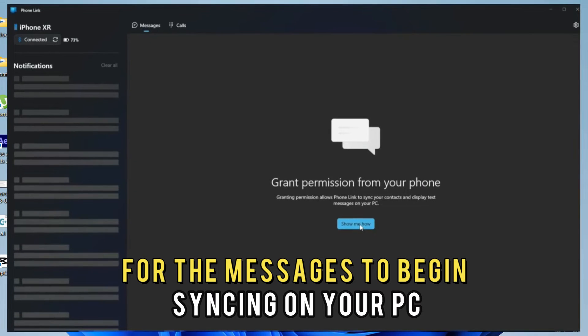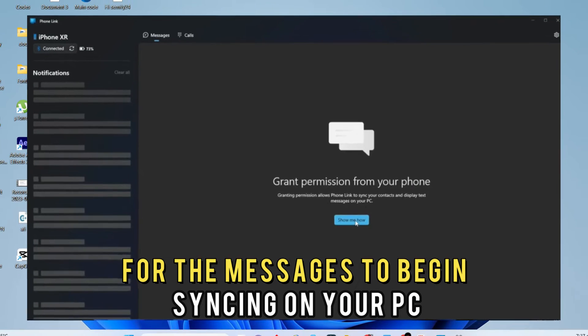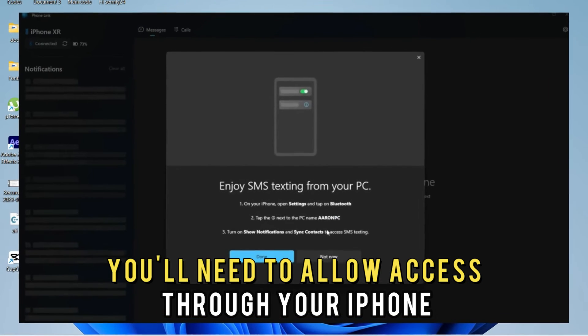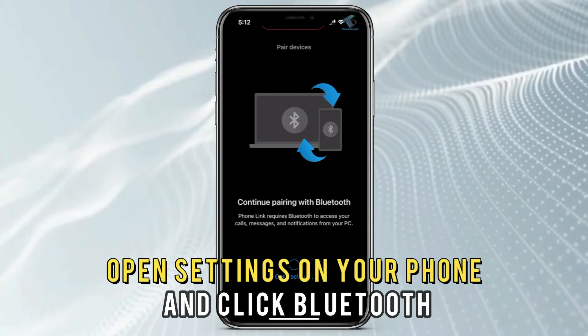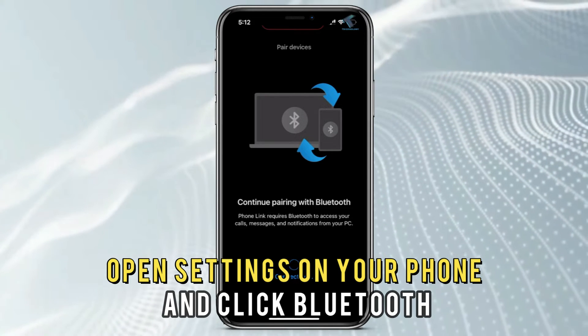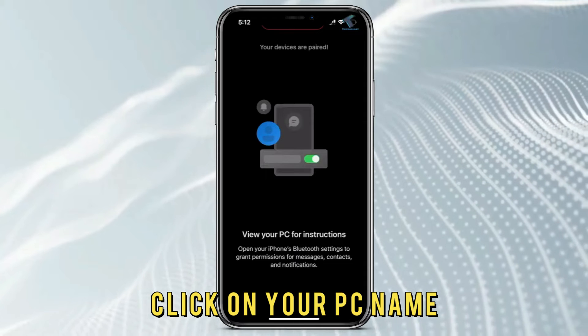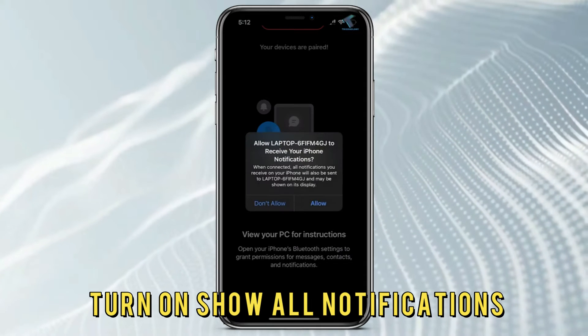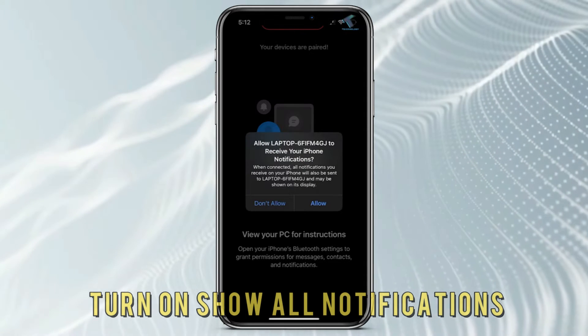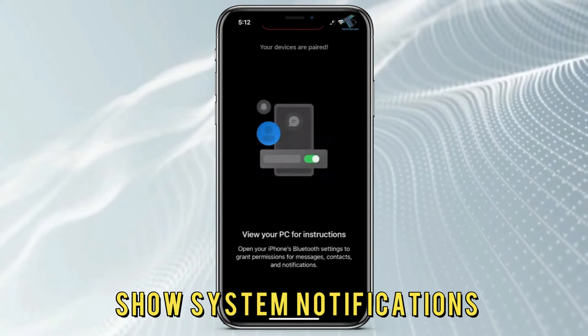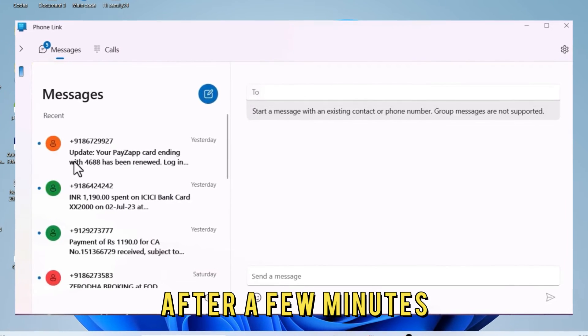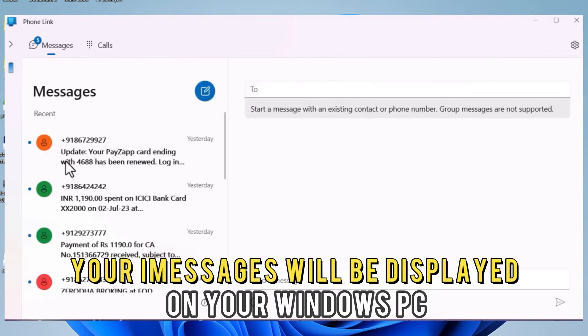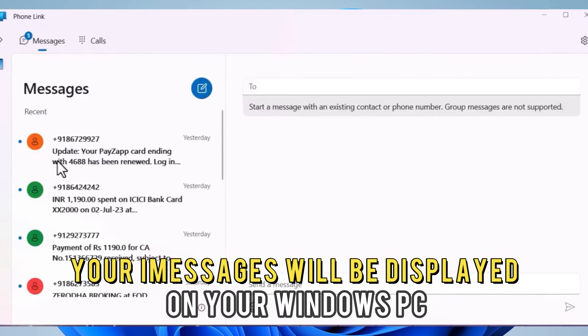For the messages to begin syncing on your PC, you'll need to allow access through your iPhone. Open Settings on your phone and click Bluetooth. Click on your PC name and turn on Show All Notifications, Sync Contacts, and Show System Notifications. After a few minutes, your iMessages will be displayed on your Windows PC.